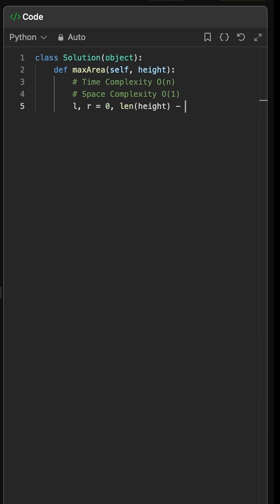We start with two pointers, one at the left end and one at the right end of the array.